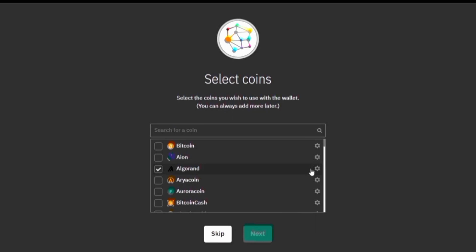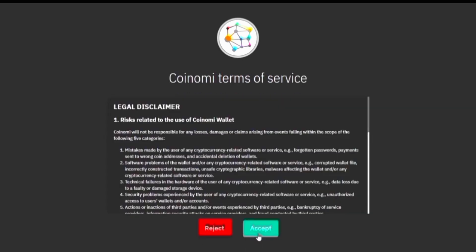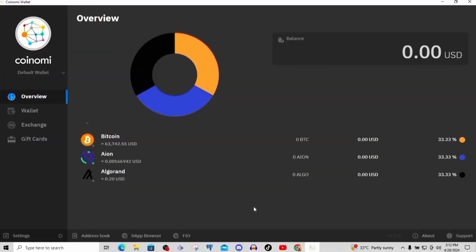The next thing is to choose the cryptocurrency you want in your wallet. I've chosen Bitcoin and a couple of others. Once you're done choosing, come down and click next. You can scroll down to see more cryptocurrencies if you're looking for a specific one. You can easily transfer money straight into your Coinomi. These are the Coinomi terms of service — go through them and then accept by clicking accept.